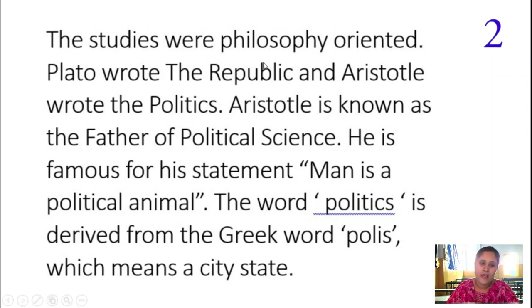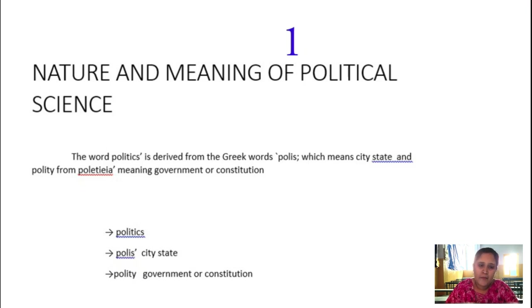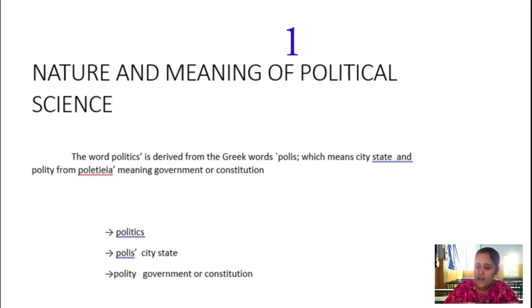Today in this class, we are going to discuss about the nature and the meaning of political science along with its definitions and the scope of political science in detail. Coming to the nature and meaning of political science, it is a social science.